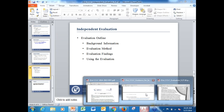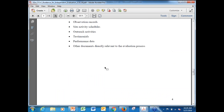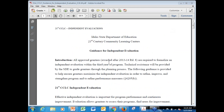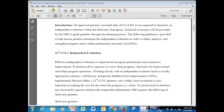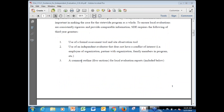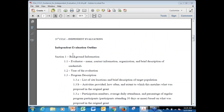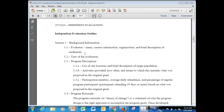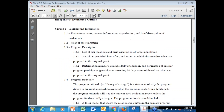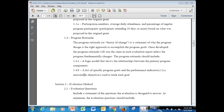I have created a guidance document for independent evaluation. It includes an introduction of what the evaluation is and how to look for an independent evaluator. Section one, background information, will include what year the evaluation was conducted, the program description, the program rationale, and so forth.